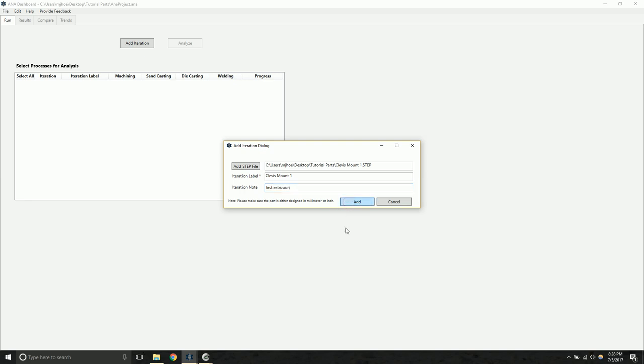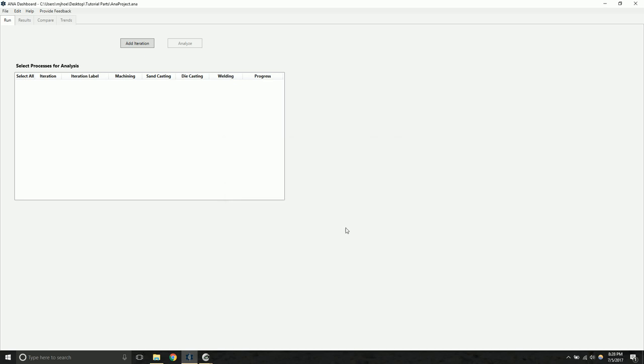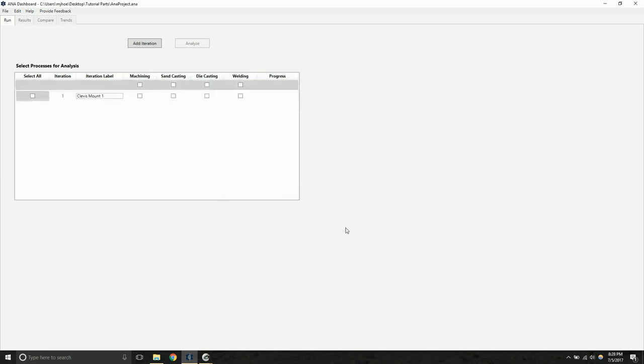Once you add the design, the software is going to parse the CAD file and prepare it for analysis. Now we see that first iteration has showed up in our list view, and now we can select which manufacturing processes we want to analyze. We're going to go ahead and run machining and sandcasting.